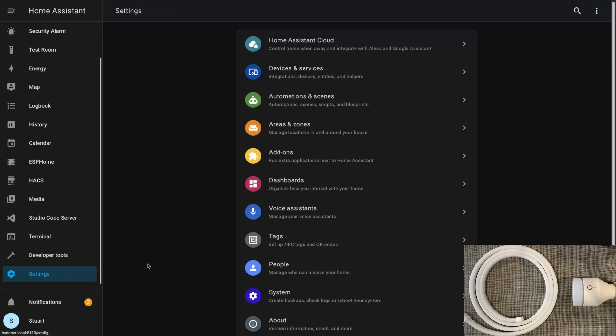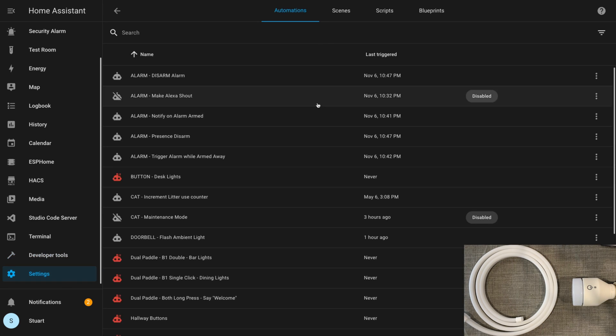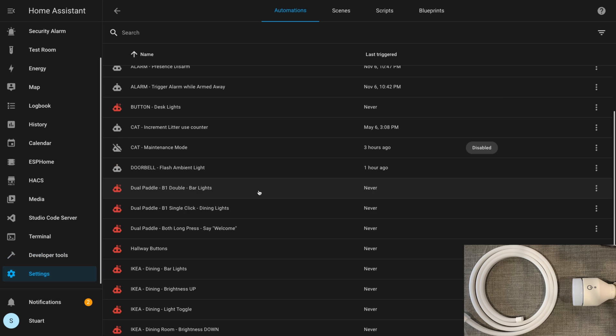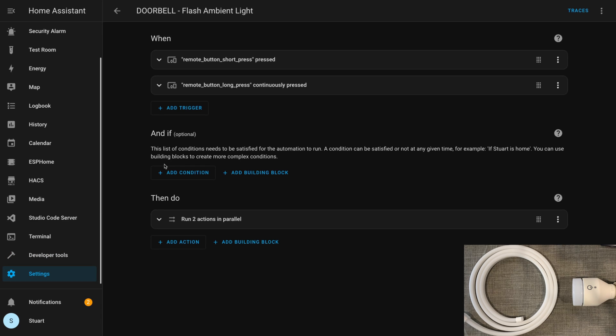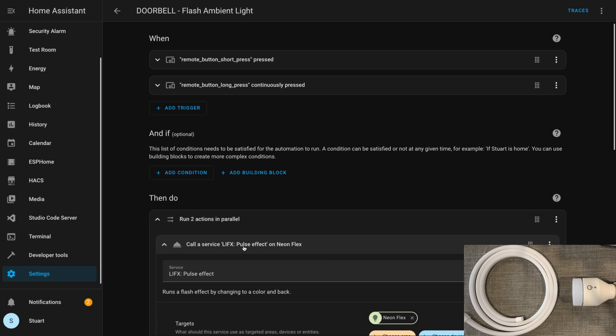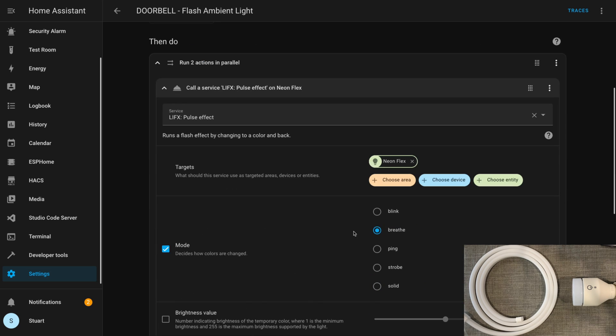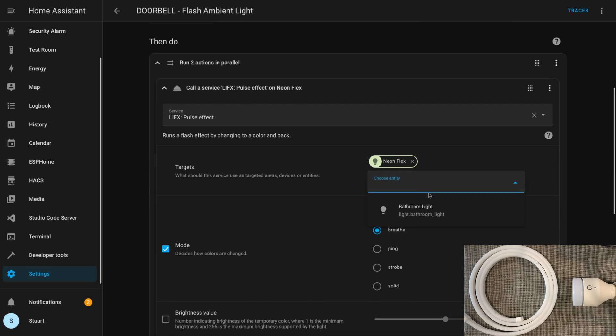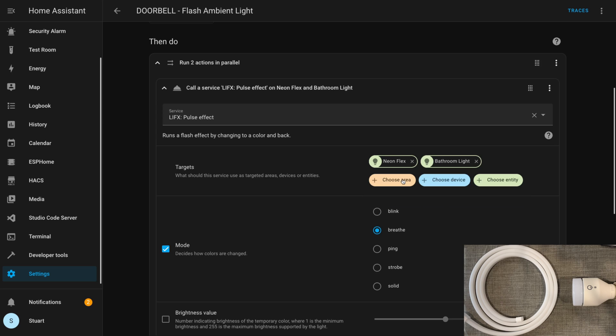I'm going to head out now over to settings, automations and scenes, and I'll grab this doorbell flash ambient light automation that I set up during testing and I'm going to make some changes to it. The trigger is when a Zigbee button is pressed or long pressed, and then we've got two actions running in parallel here.